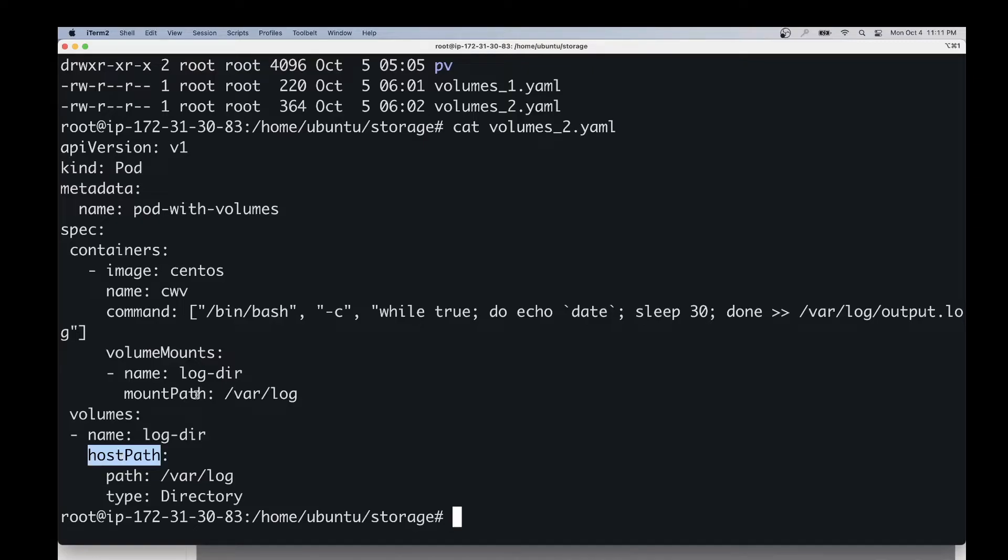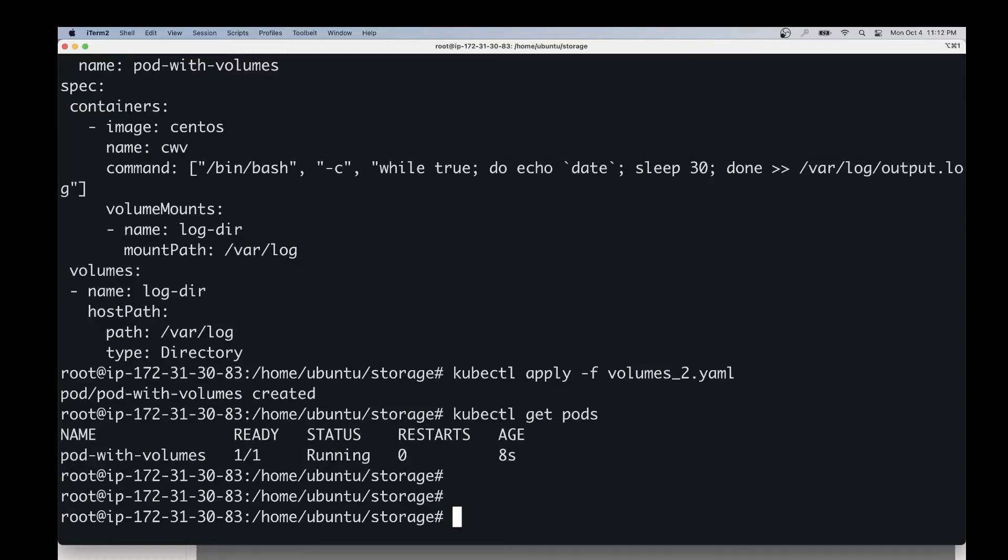Now let's go ahead and create this pod. This pod is going to come up with a volume mounted to it. Now the pod has been created.